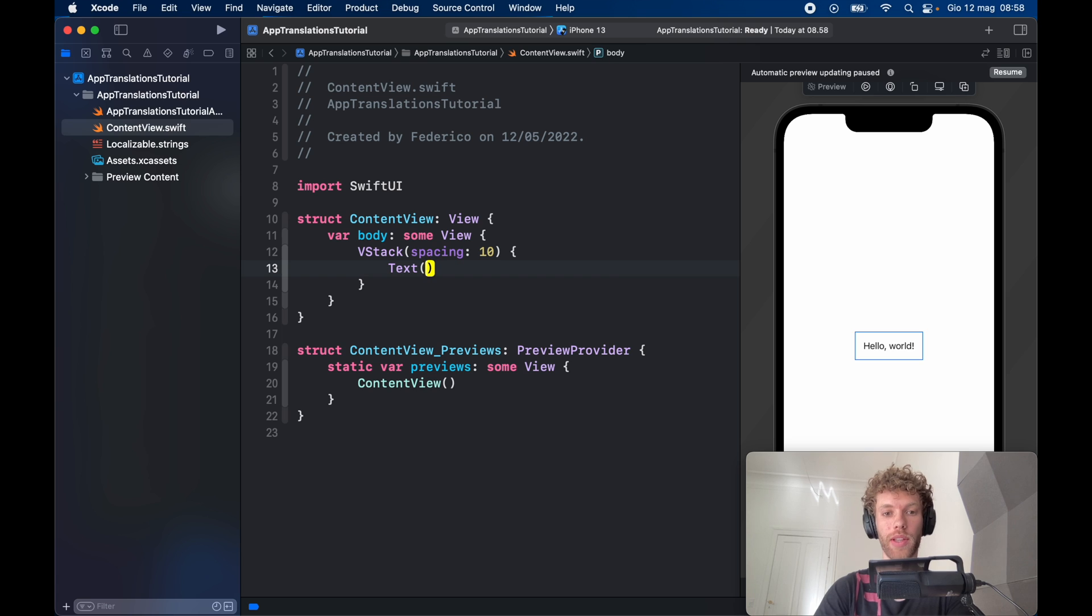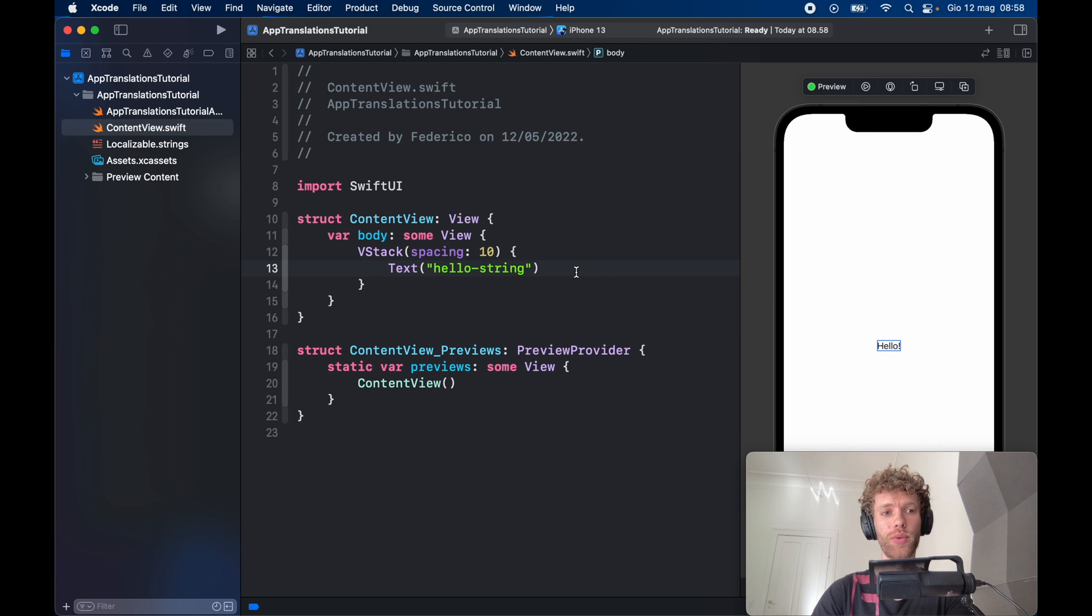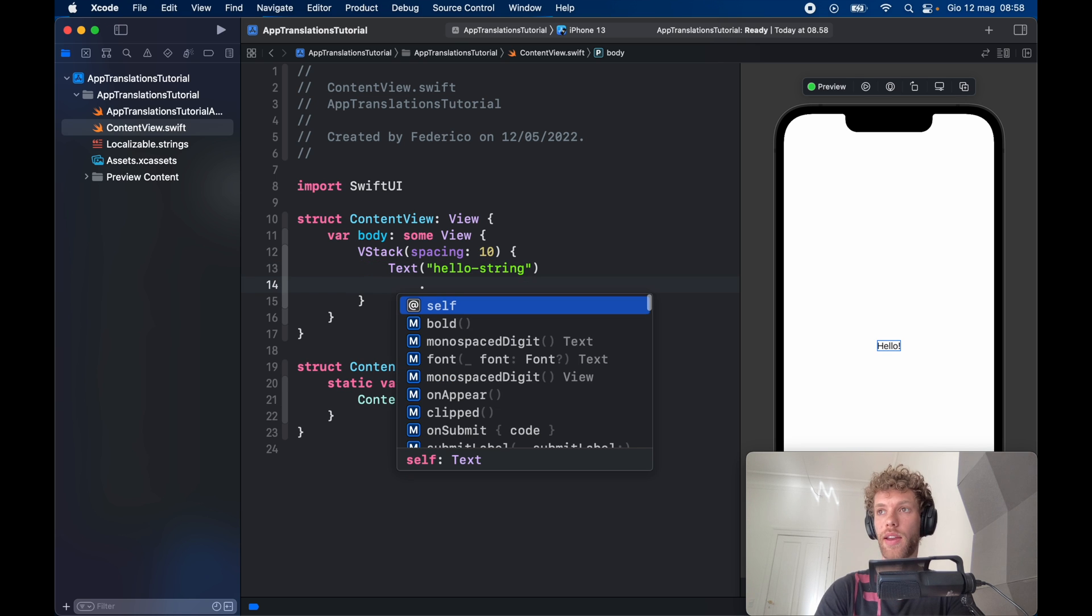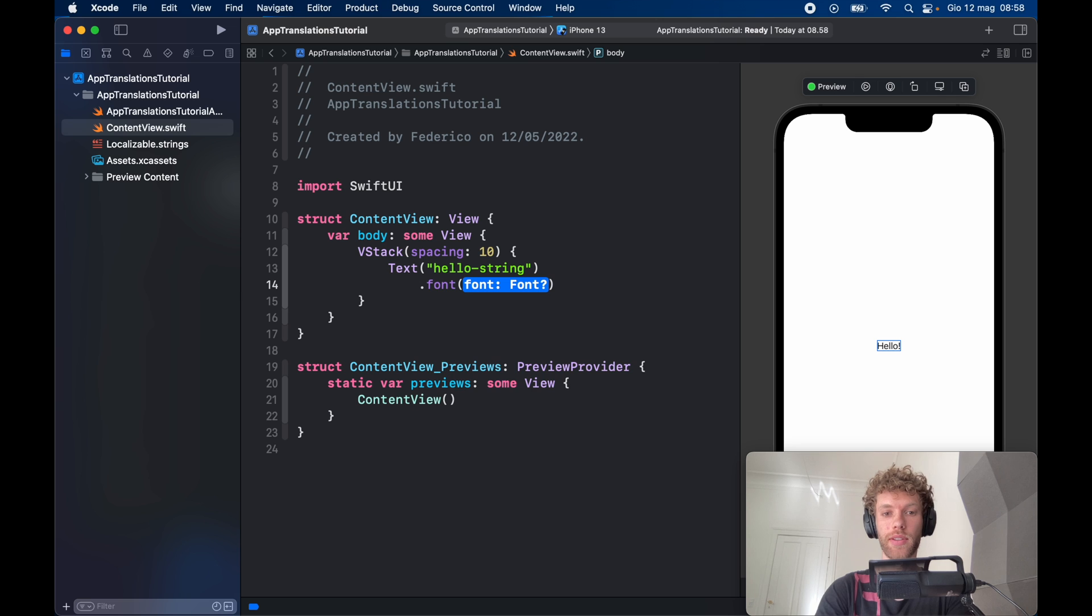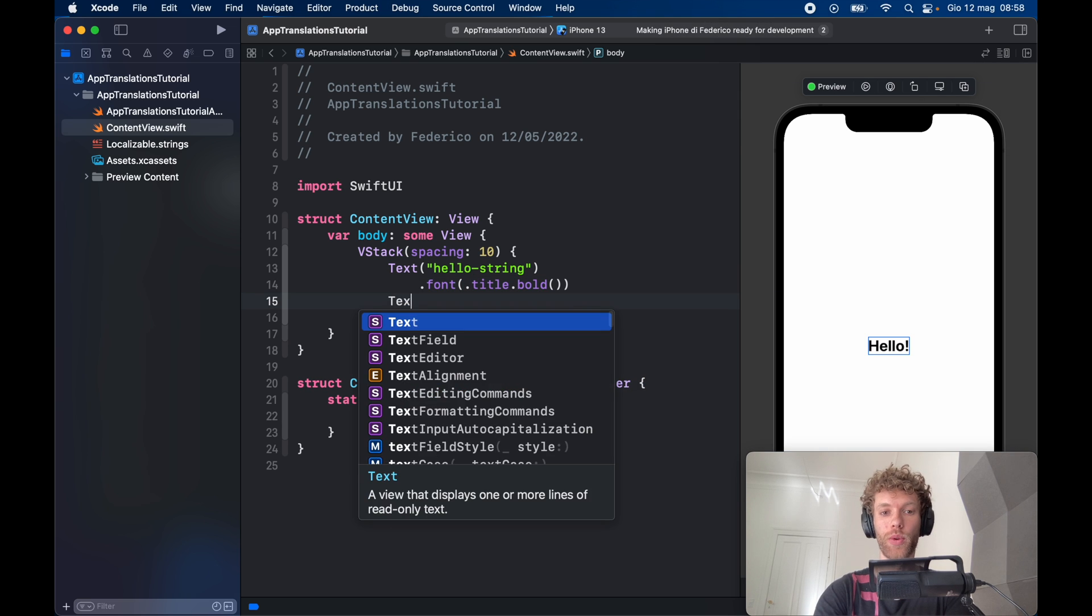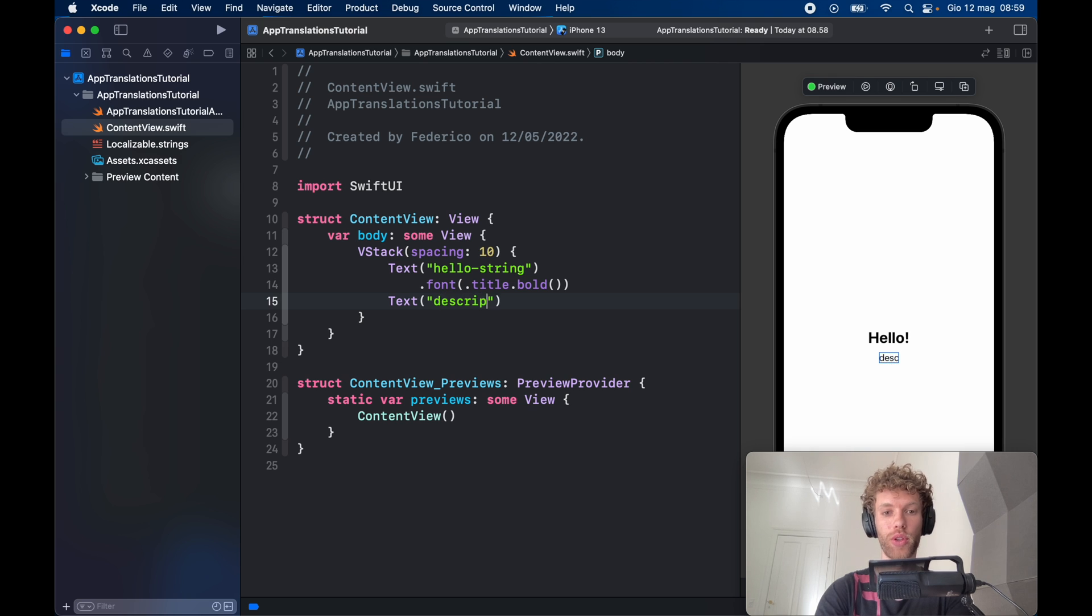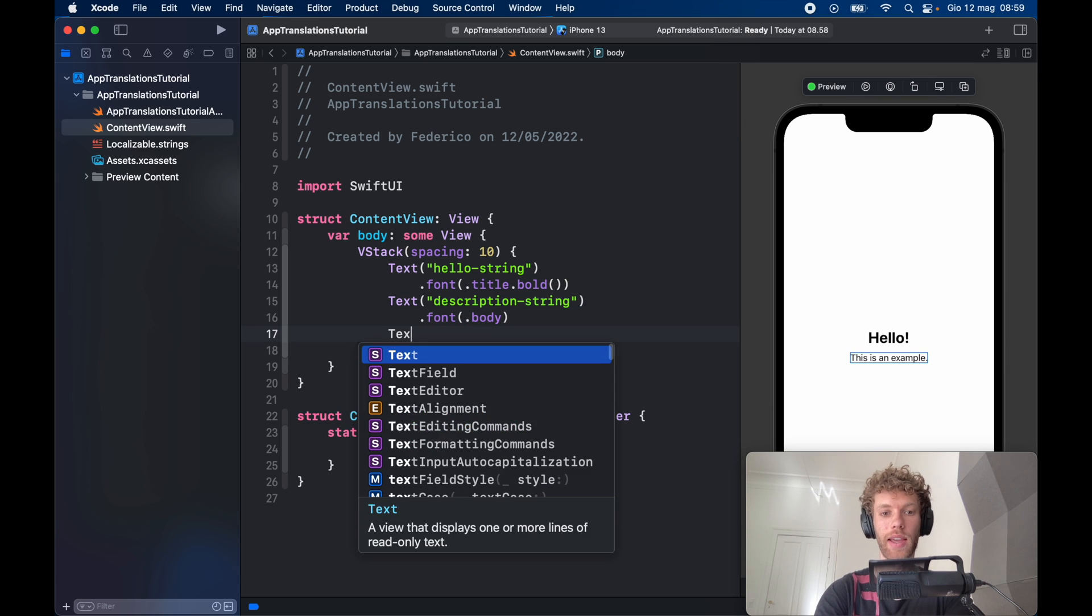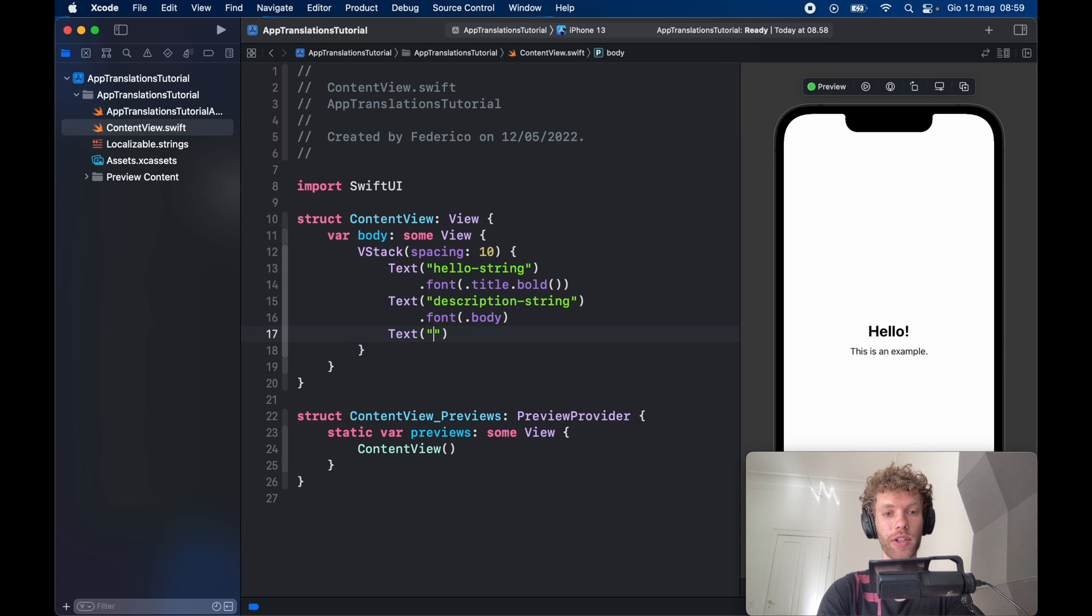The first text view we want to have is the hello string. It's going to look into the localizable strings and grab the one it finds most fitting. Since our device is in English, it's going to use the English one. We can give this a font of .title.bold. Next, we'll add a text of description string with a font of .body and a text of the introduction string.